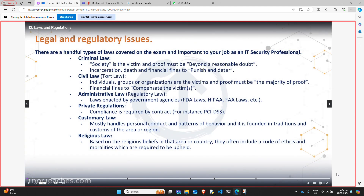As an IT security professional, you need to understand the laws and regulations in the area your company is in and that you need to adhere to, because they have a huge impact on your work. On the list here, we have six different types of laws or regulations. The top four, I would know stone cold for the certification. The bottom two may or may not show up, but know them just in case — if not for your exam, you might need them for your job.